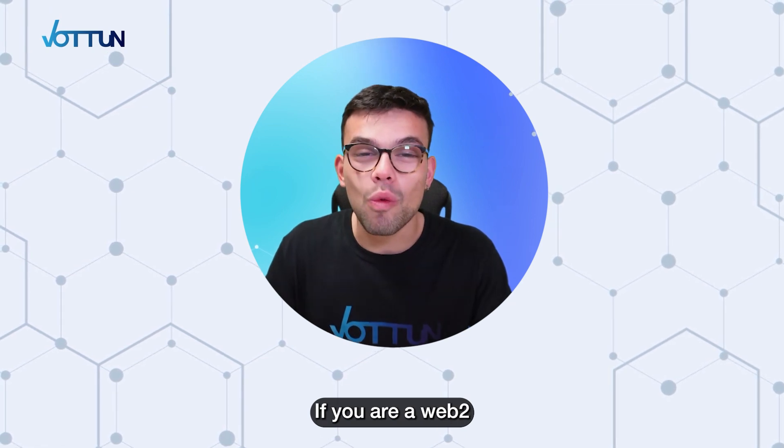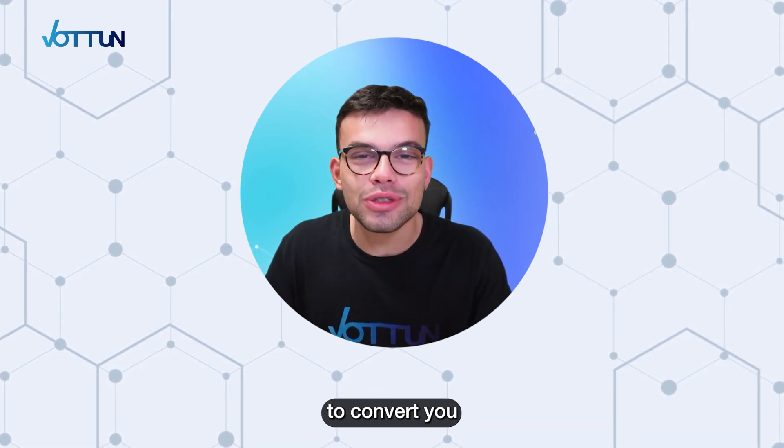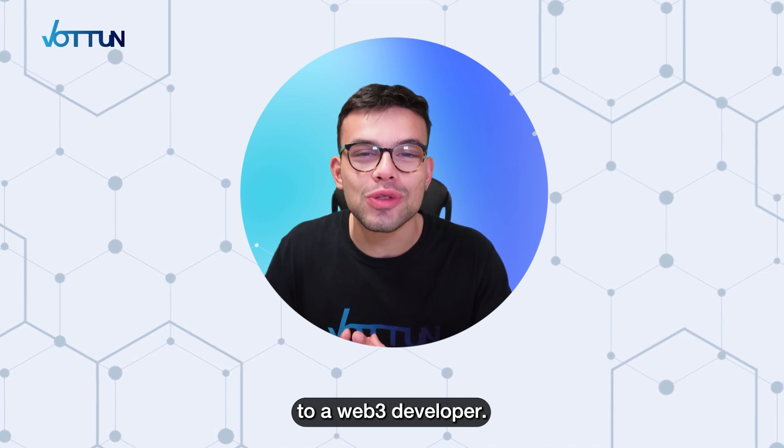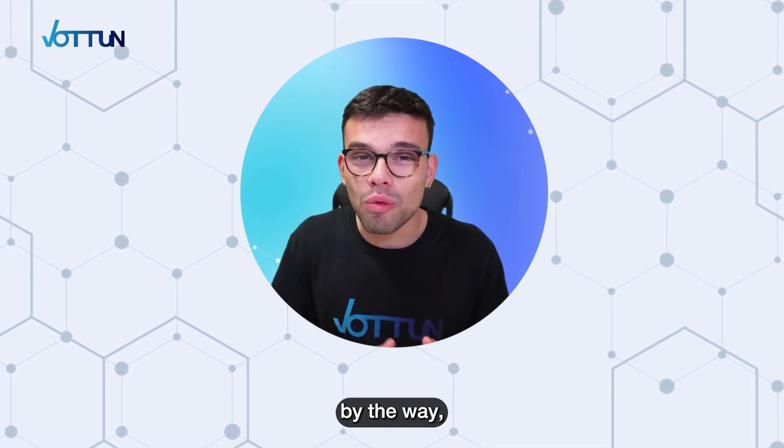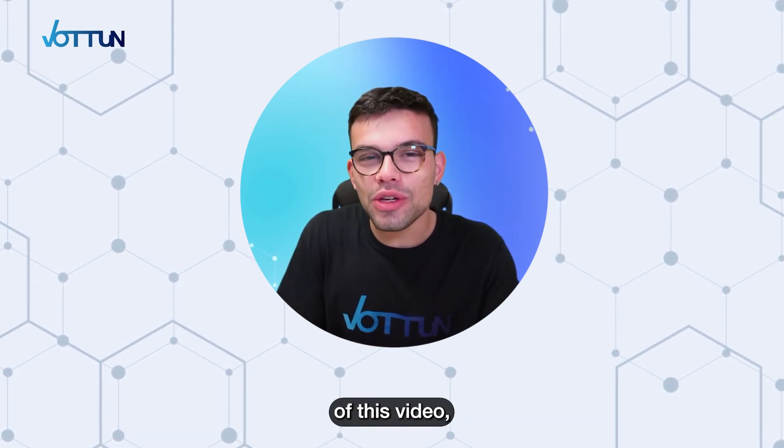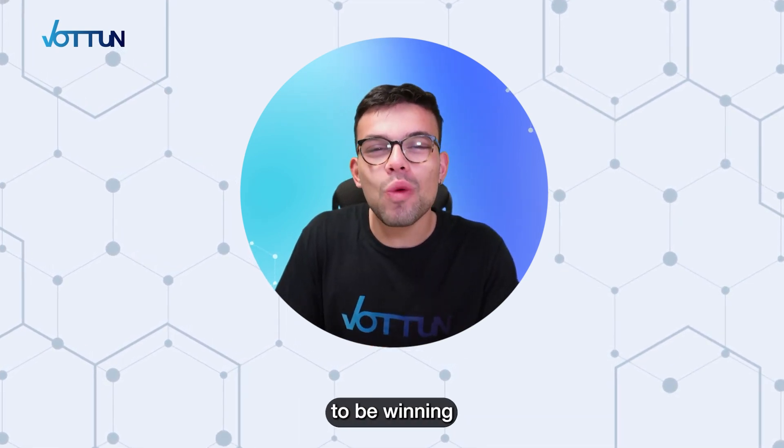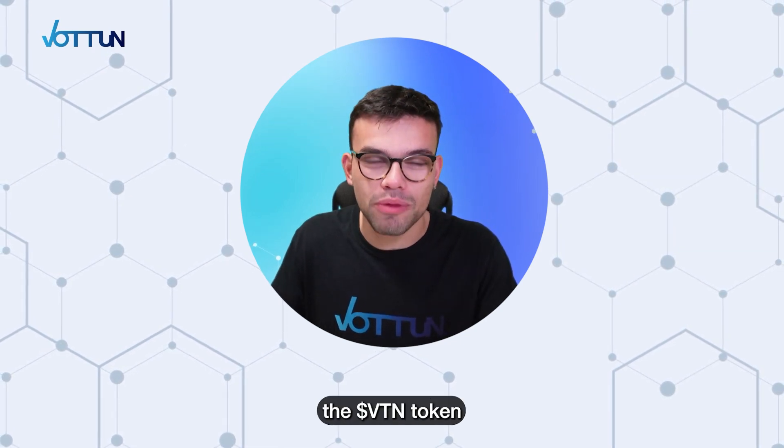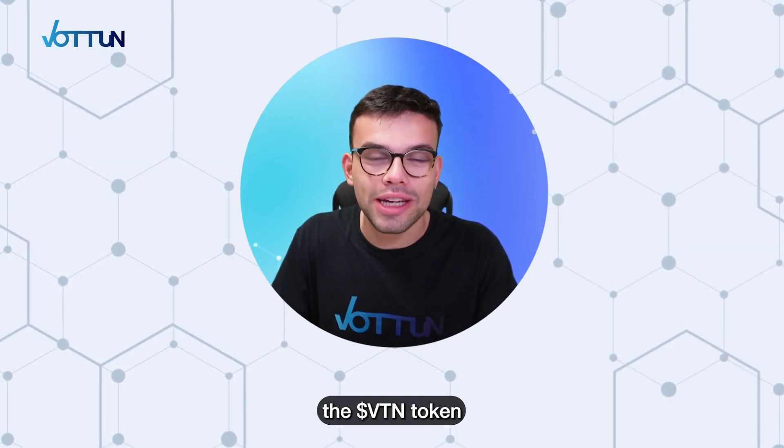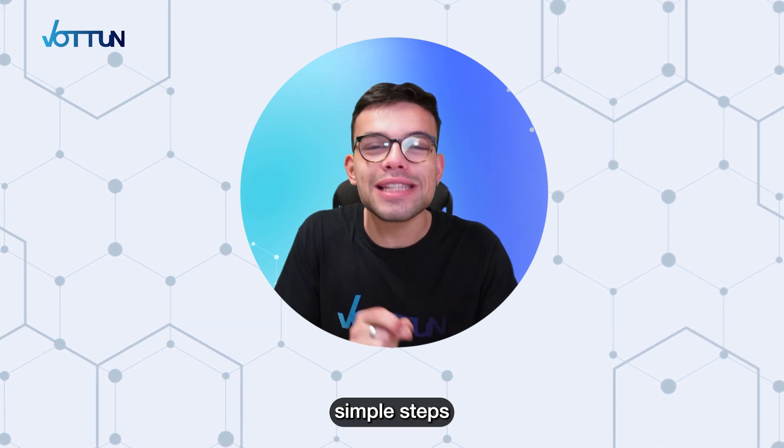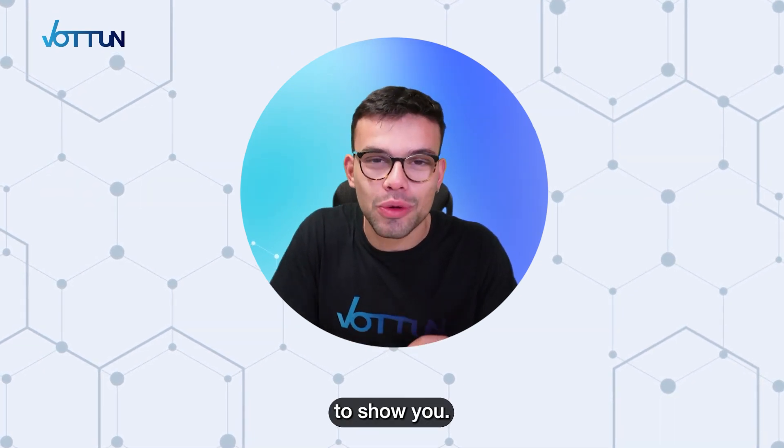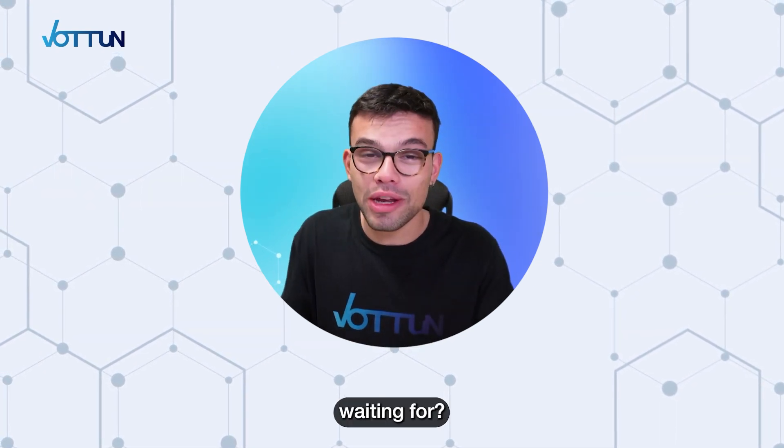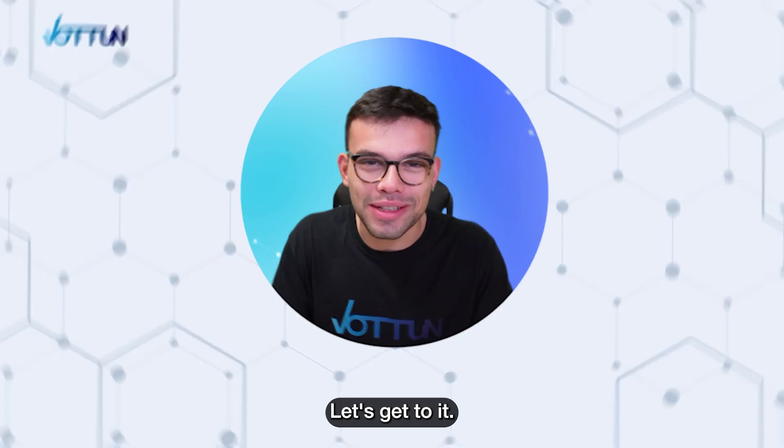Vottun offers all the resources you need to start constructing your own dApps. If you are a Web2 developer, I'm so glad to have you here to convert you to a Web3 developer. And by the way, at the end of this video, you're going to be winning 200 points for the future airdrop of the VTN token by following the three simple steps that I'm about to show you. What are we waiting for? Let's get to it.